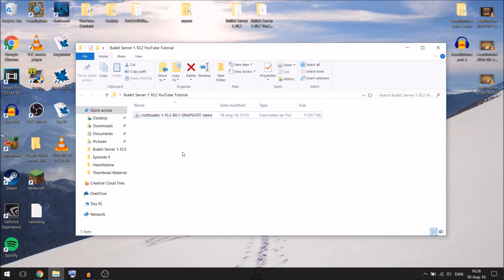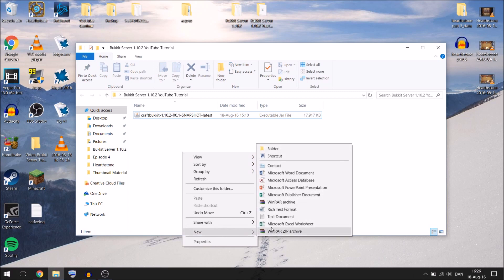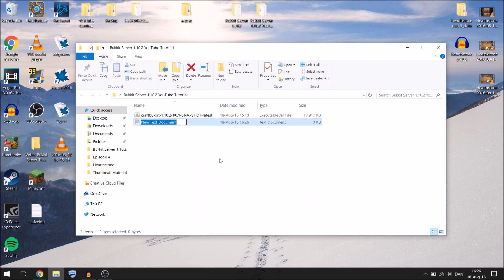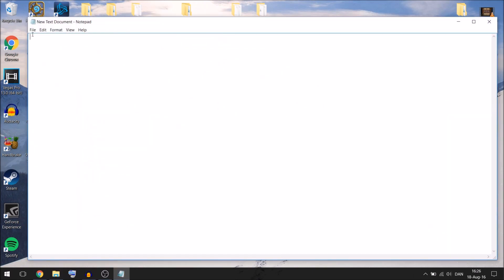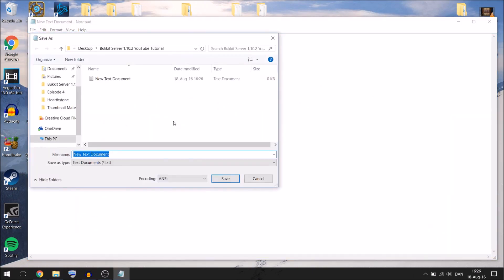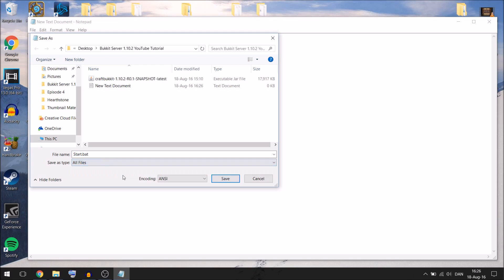Next you are going to make a text document and it doesn't matter what it is called, just call it anything, open it, go up to file, go to save as and call it something like start.bat or anything. It is the one that you are going to run every time you want to start the server. Then down here we are going to choose all files and save it.